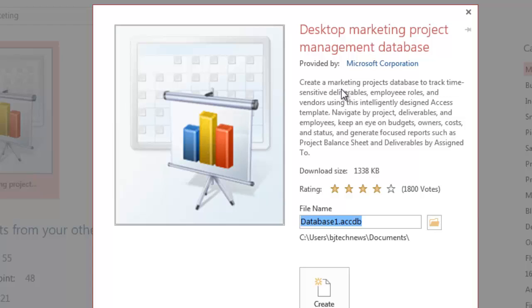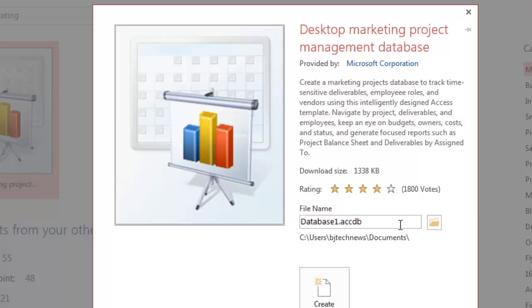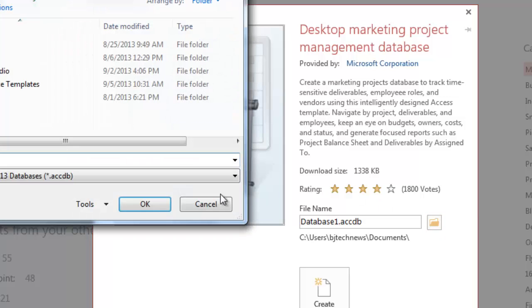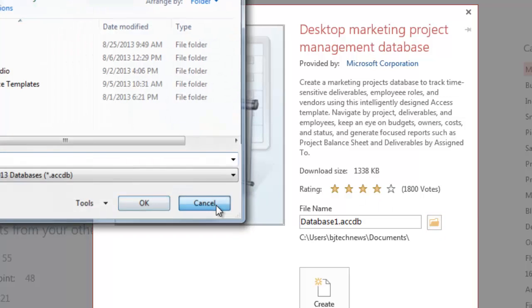It creates a marketing projects database to track time-sensitive deliverables, employee roles, et cetera. It tells you the size of the download as well as the rating. A lot of people have used this - about 1,800 votes, so that's pretty good. It gives you an option to change the file name and the location of where you want to drop the database.